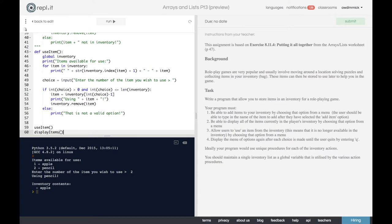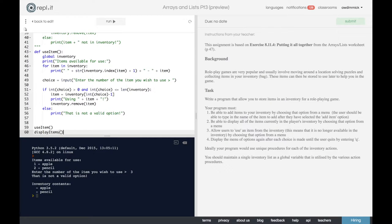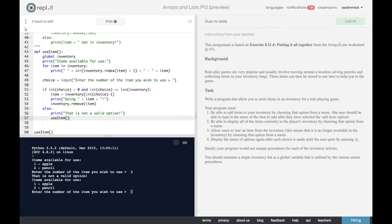Let's test again - use the apple, and now the inventory just shows pencil. And let's check our error handling - try number 3 and that's not a valid option. Rather than just saying it's not valid, why don't we call the function again so they have a chance to try again. Testing: item 3 - not a valid option - try again - pencil - using pencil. Brilliant.